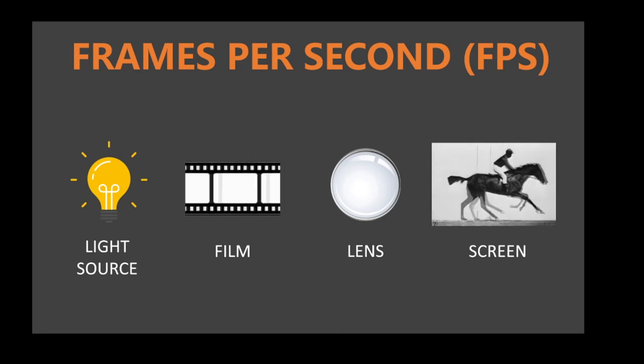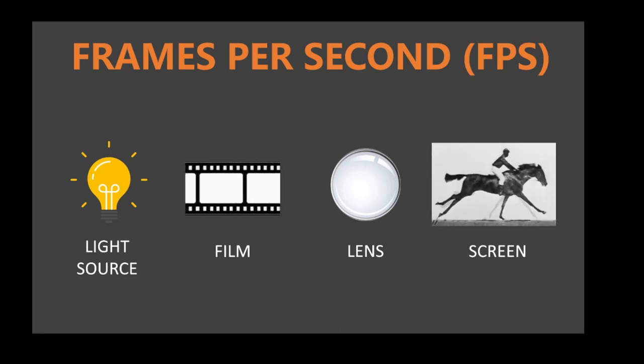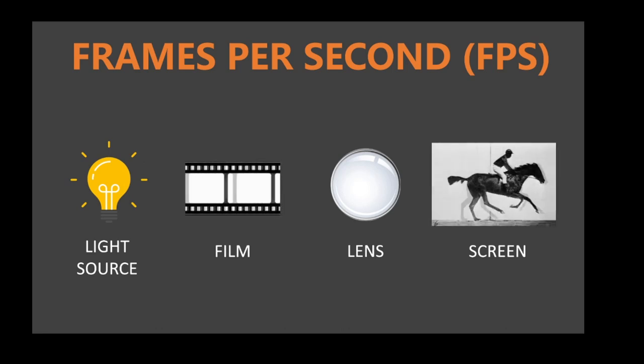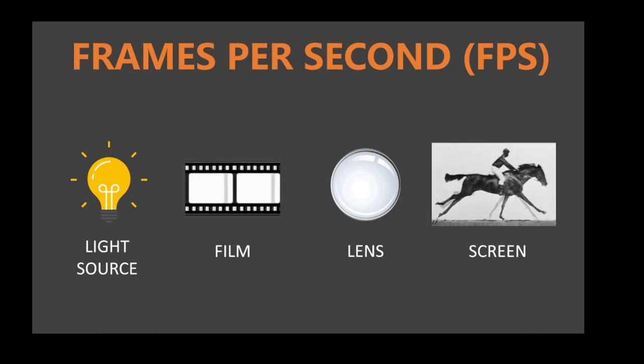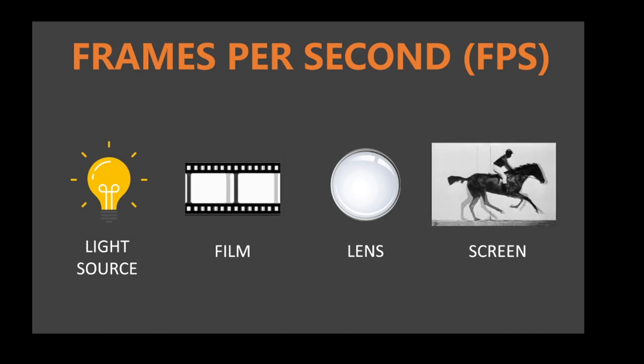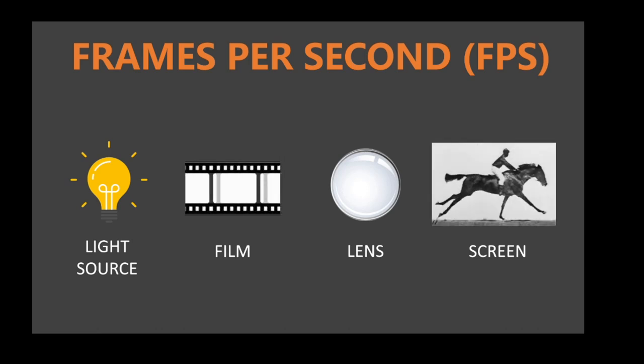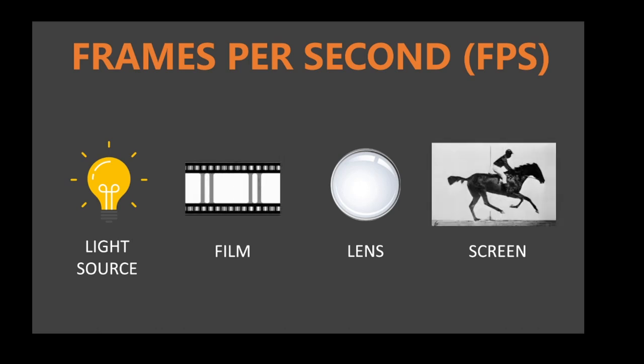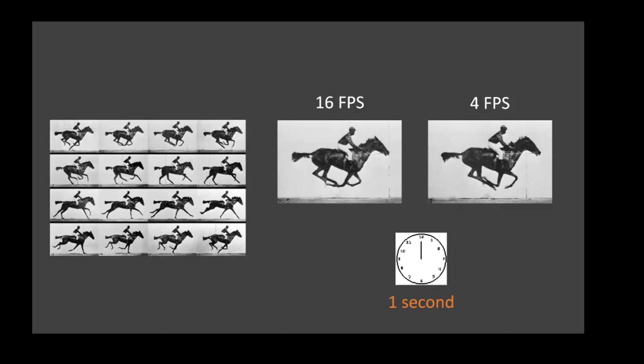A projector consists of a light source, in this case a light bulb, a film that rolls in front of the light source, a lens to focus the light, which results in a moving picture, or better said, the illusion of a moving picture.